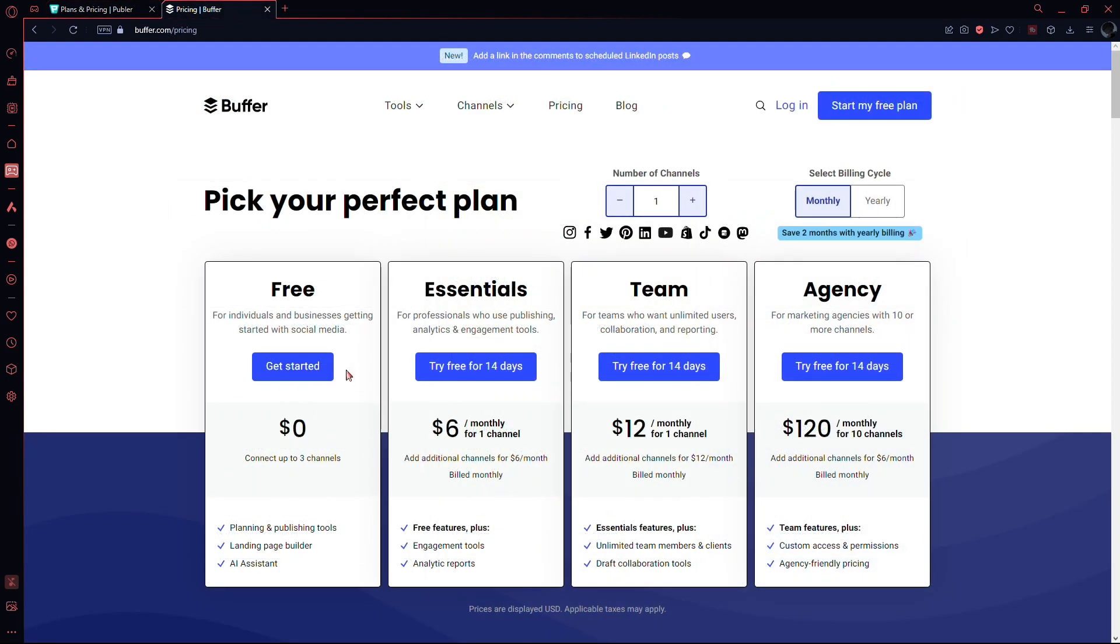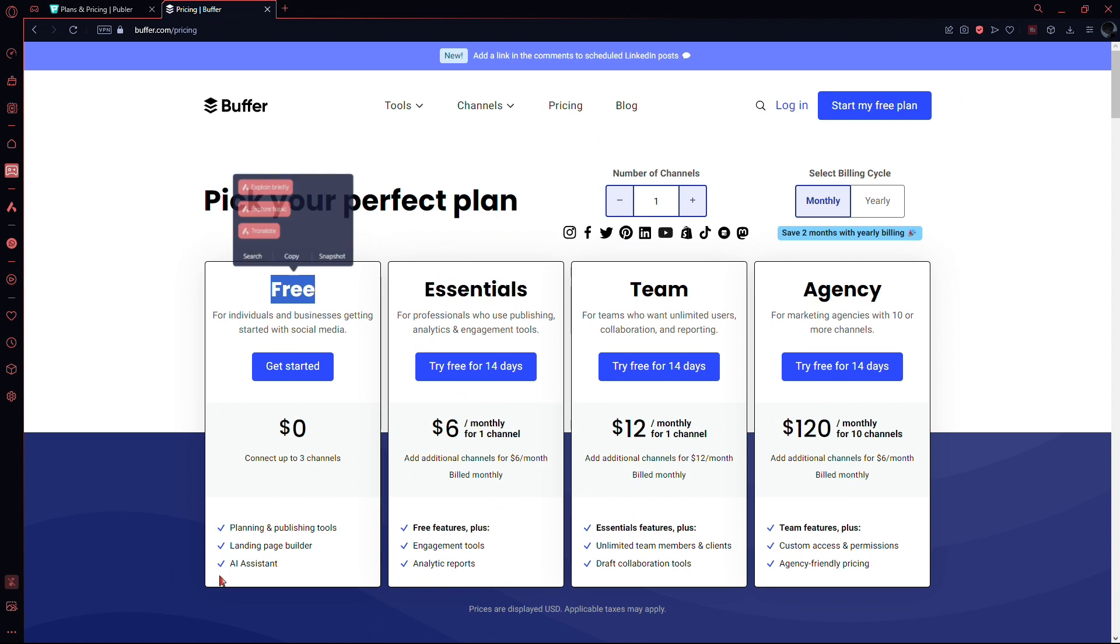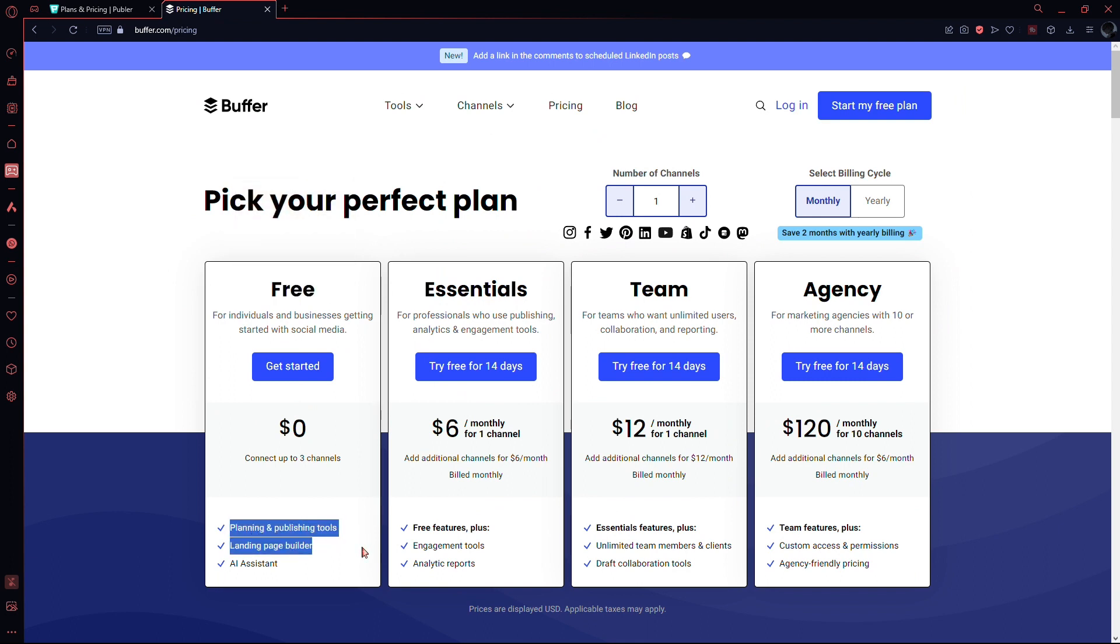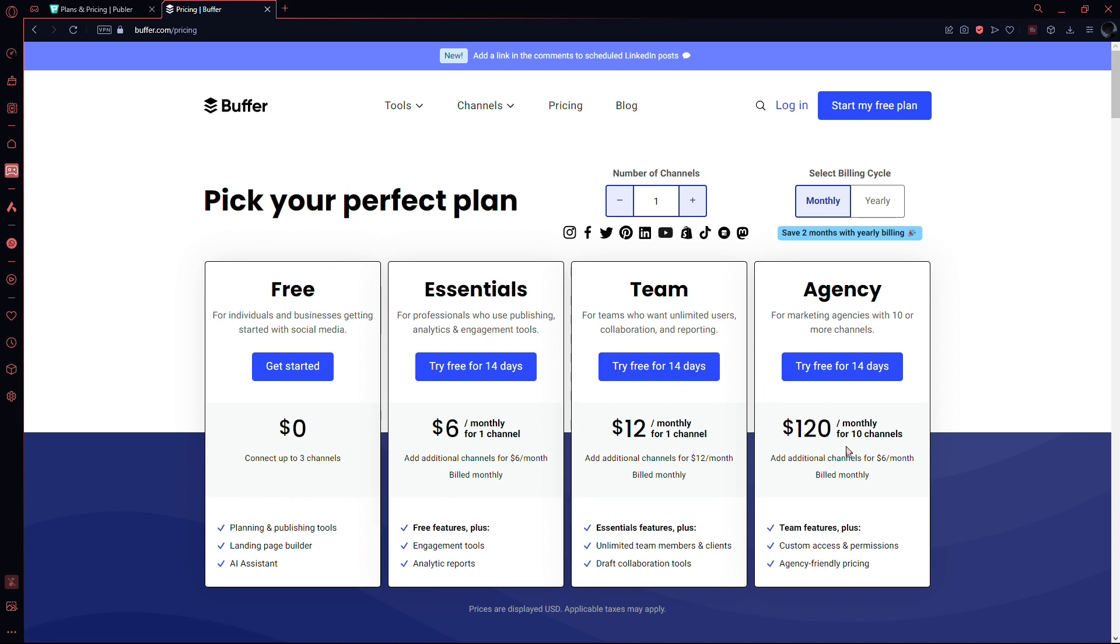Moving on to Buffer, its free plan includes up to three channels, planning and publishing tools, a landing page builder, and an AI assistant. Paid plans offer additional features, and you can add more channels for an extra cost.